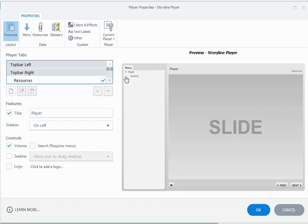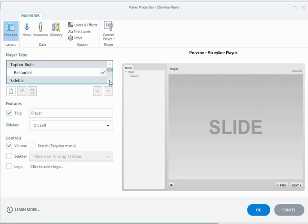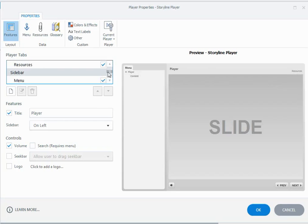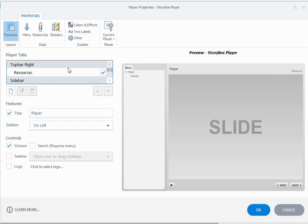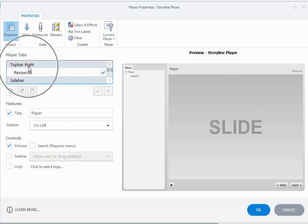At the moment what we have is we've got a menu down the left hand side and a resources tab over there on the right. In this player tabs area I can see that I have those objects ticked, and it also shows me that the menu is on the sidebar. It shows me that the resources tab is top bar right. The top bar is this part of the player, the right side and the left side.